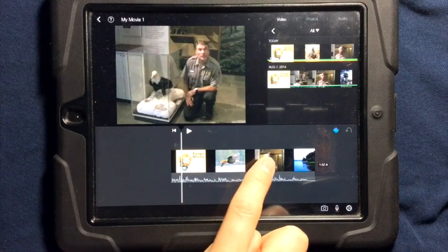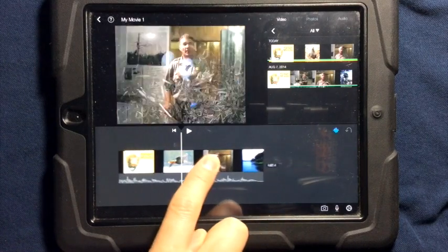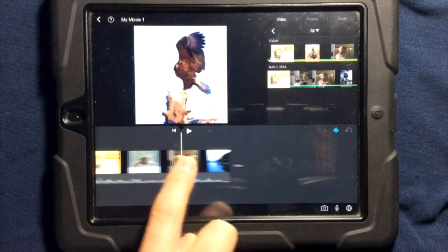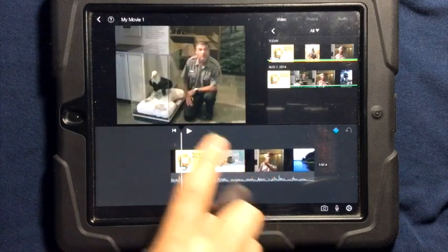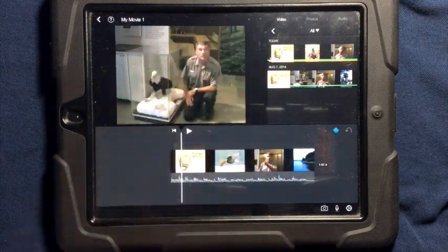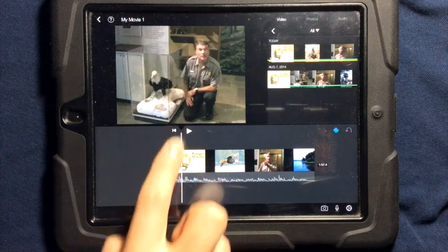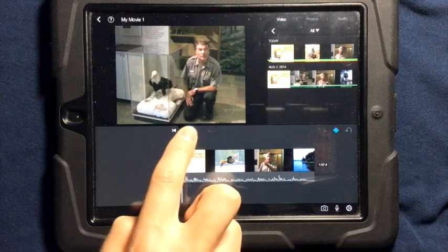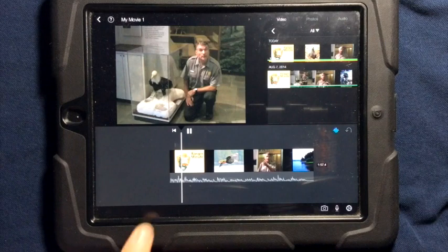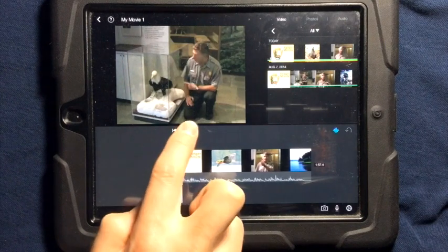When you have video on your timeline, you can press and hold your finger and slide back and forth on the video clip. As you slide, you can preview where you're at on the playhead, or the white line. You can also press the triangle to play through and see the video.